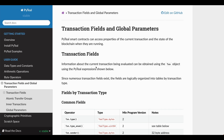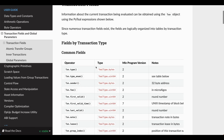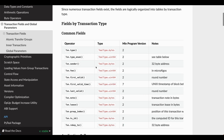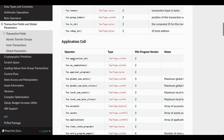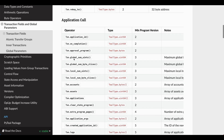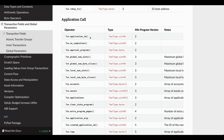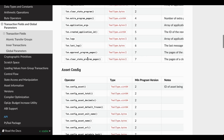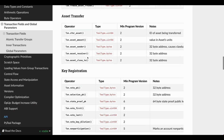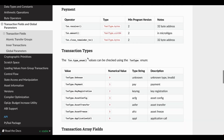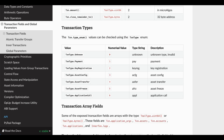If you take a look at some of them — for example, in the common fields section, you can check the transaction sender. For an application call, you can check the application ID. All of these fields are available here, and if you scroll down, you can see the seven different types of transactions.